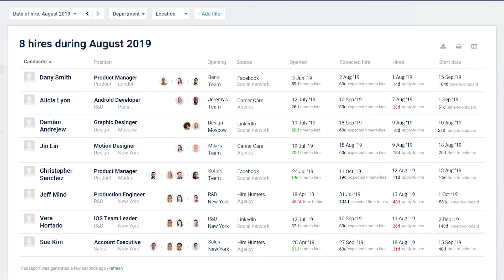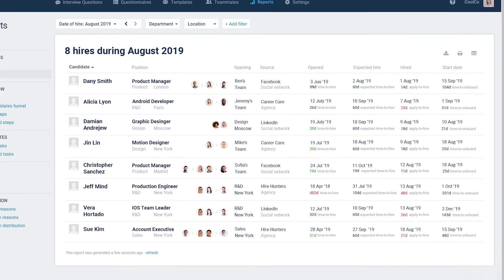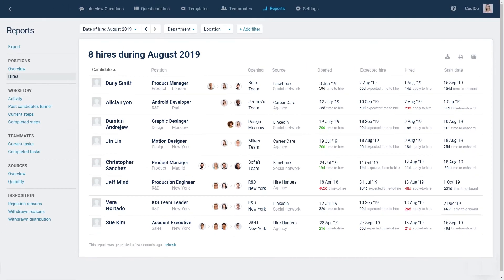Also, there is an option to export the Hires report to Excel or print it for your needs. To accurately measure your openings over time, it's important to keep the position openings up to date. This will ensure the consistency of the reports.